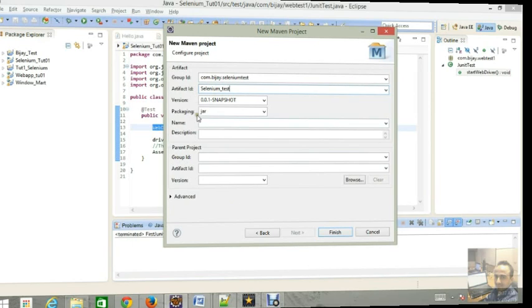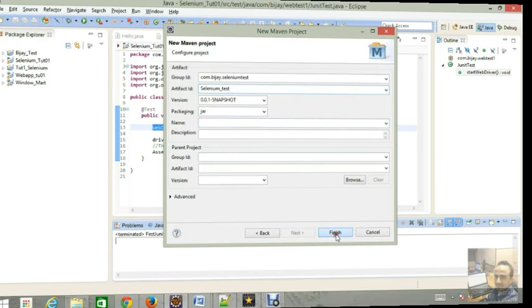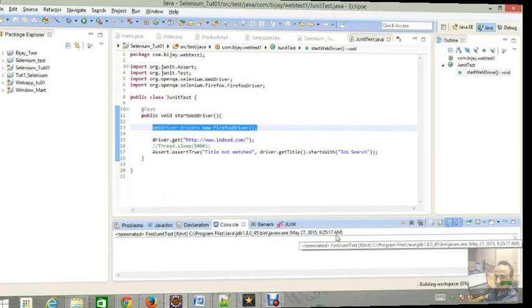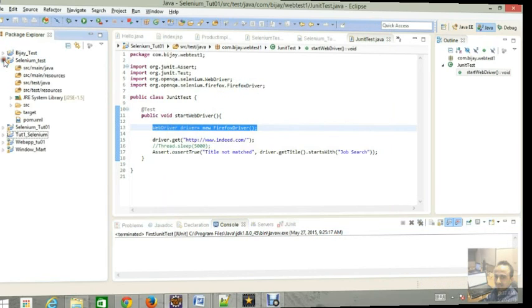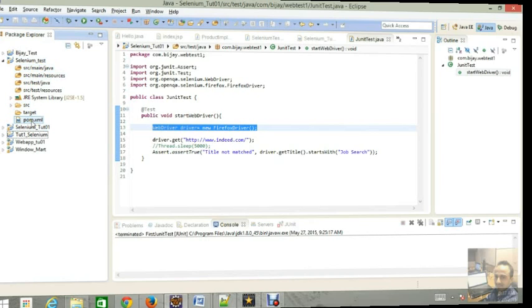For version and packaging, you have to leave as usual whatever it is. So just go and click finish. It will create the selenium test folder, the Maven folder over here, and the main thing of a Maven project is it will create the pom.xml file and it will add some dependencies.